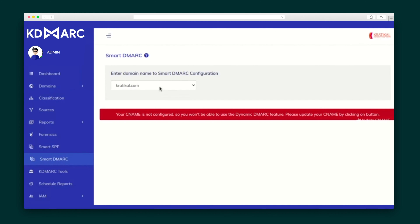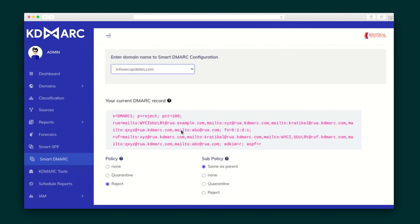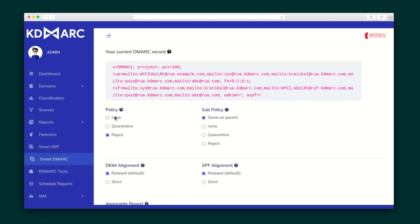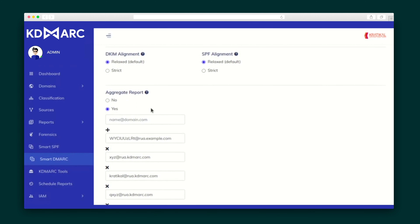Next up, I want to show you the Smart DMARC tab, where you can see policies and change them according to your own requirements. This is where you'll set the policies for your subdomain, set your DKIM and SPF to relaxed or strict depending on how you want your email analyzed, and request an emailed aggregate or forensic report.